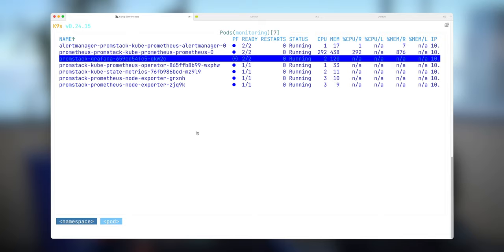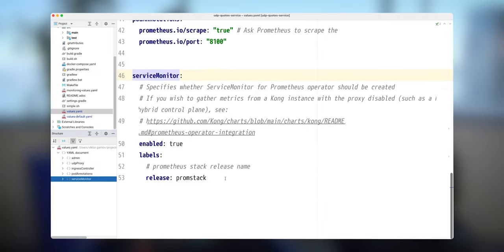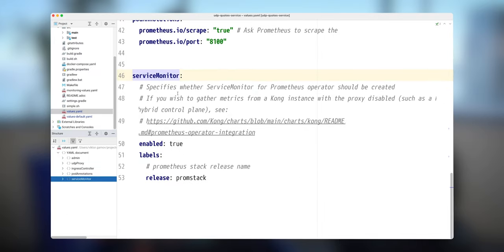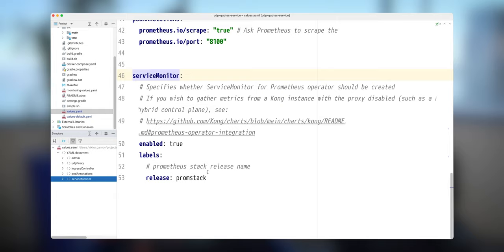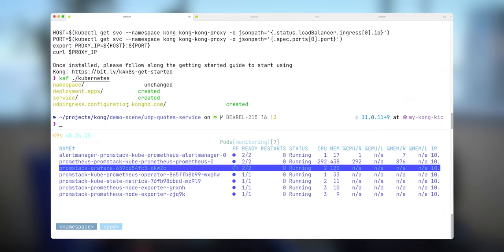Next, we need to enable this in the Helm chart values file so Kong Ingress Controller will expose some of those metrics. There's a section about the service monitor that allows Prometheus to scrape the pods. And in this particular case, we just need to specify the release name of my Helm release of my Prometheus stack. So let's take a look at how it looks like.